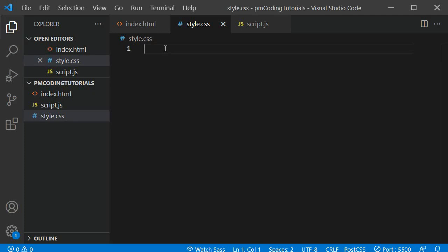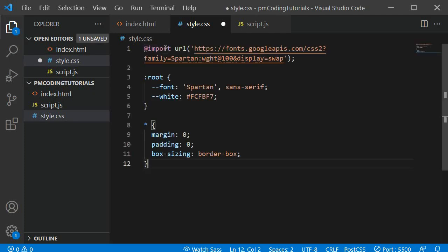In the style.css file I will copy-paste some basics in. At the top I am importing the Google font Spartan at a weight of 100 — I will link this below. In the root I am setting up some CSS variables: one for the font and one for an off-white color. I will also link resources on CSS variables in the description. Even without knowing about variables you should be able to follow along. With the asterisk selector I am selecting every element and resetting its style by applying a padding and margin of zero. Box-sizing border-box ensures that any padding and borders added to an element are included in the width defined for it.